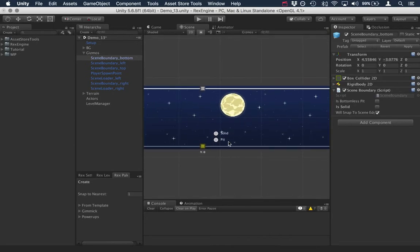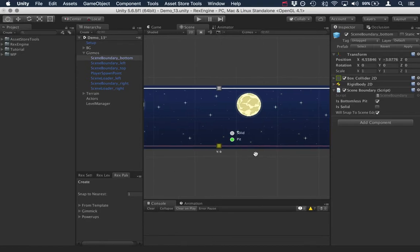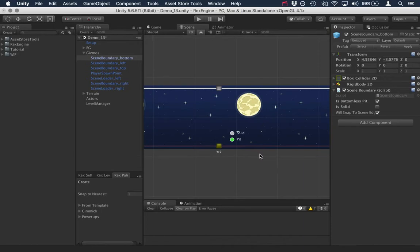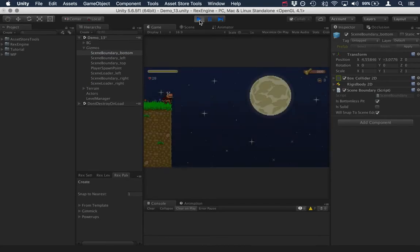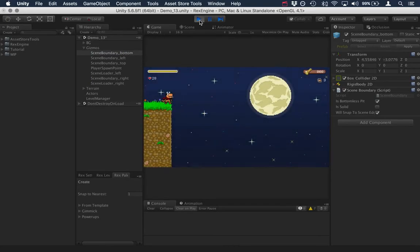Now, if I'm feeling masochistic, I can click on the bottomless pit checkbox. And we can see this now turns from a white line to a red line to indicate that this is dangerous. Anything that passes through a bottomless pit scene boundary is going to die.